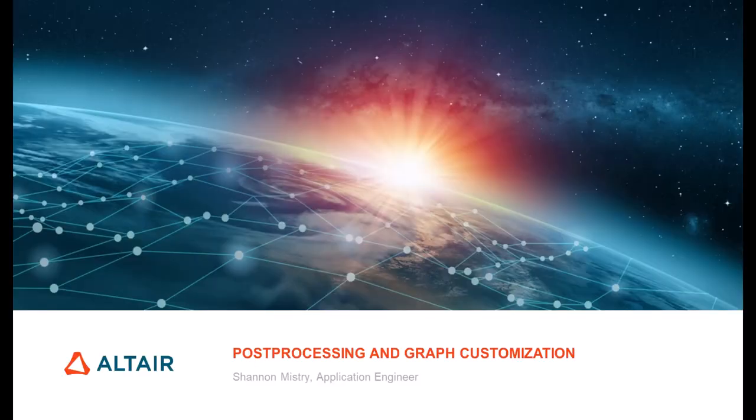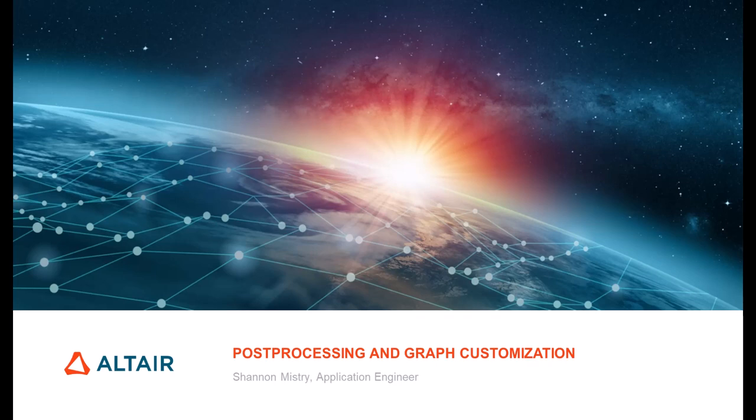Hello everyone. My name is Shannon Mistry. I'm an application engineer with Altair. In this short video, I'll be showing how to do post-processing and graph customization using the POSTFEKO module in FEKO.